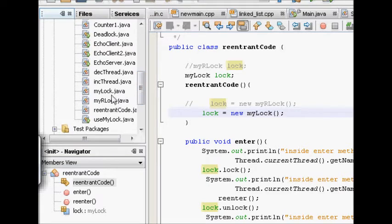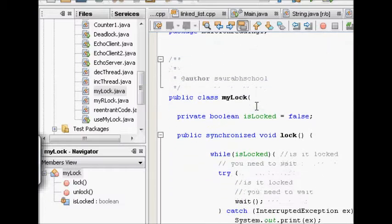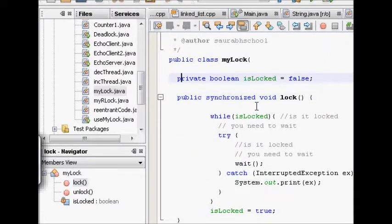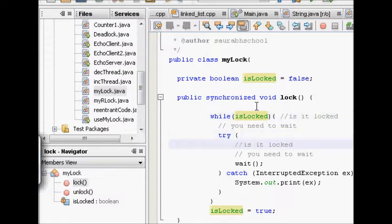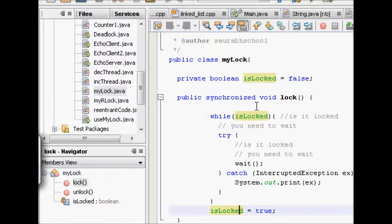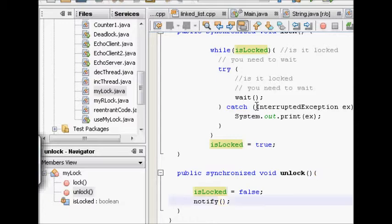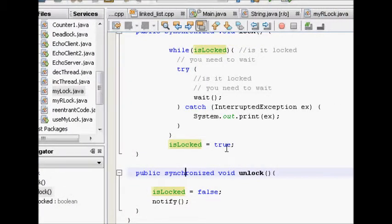Let's recap what we implemented in the last class. There was a class MyLock with a boolean variable `isLocked`. There was a synchronized lock method: if a thread calls lock and `isLocked` is true, it waits until the other thread is done with the critical section and notifies. Then it can acquire the lock and set `isLocked` to true. In unlock, `isLocked` becomes false and it notifies all other threads.